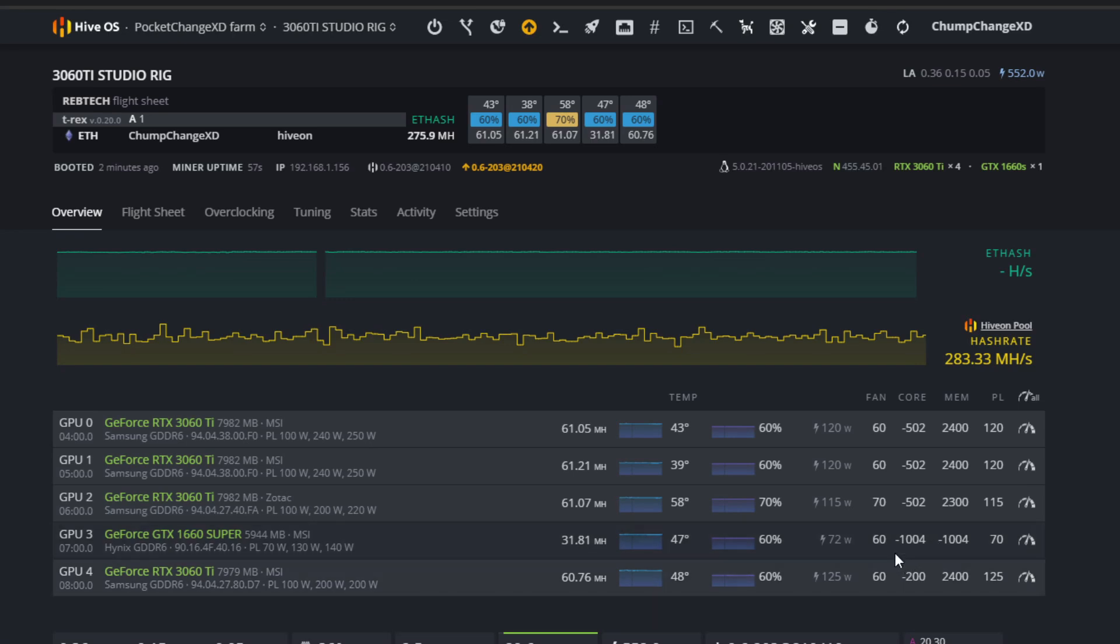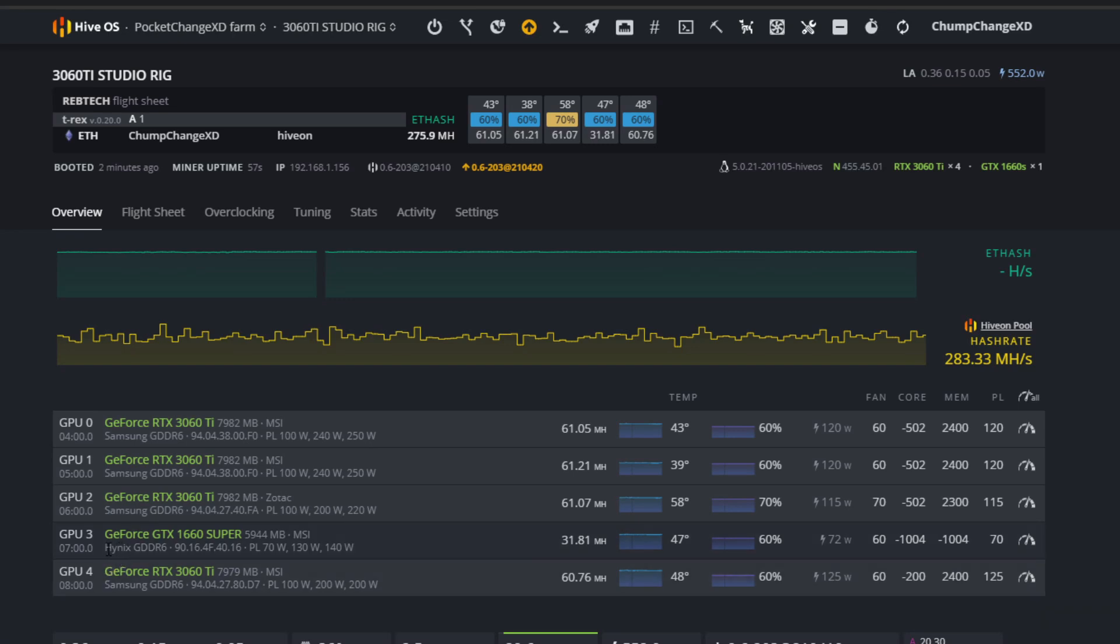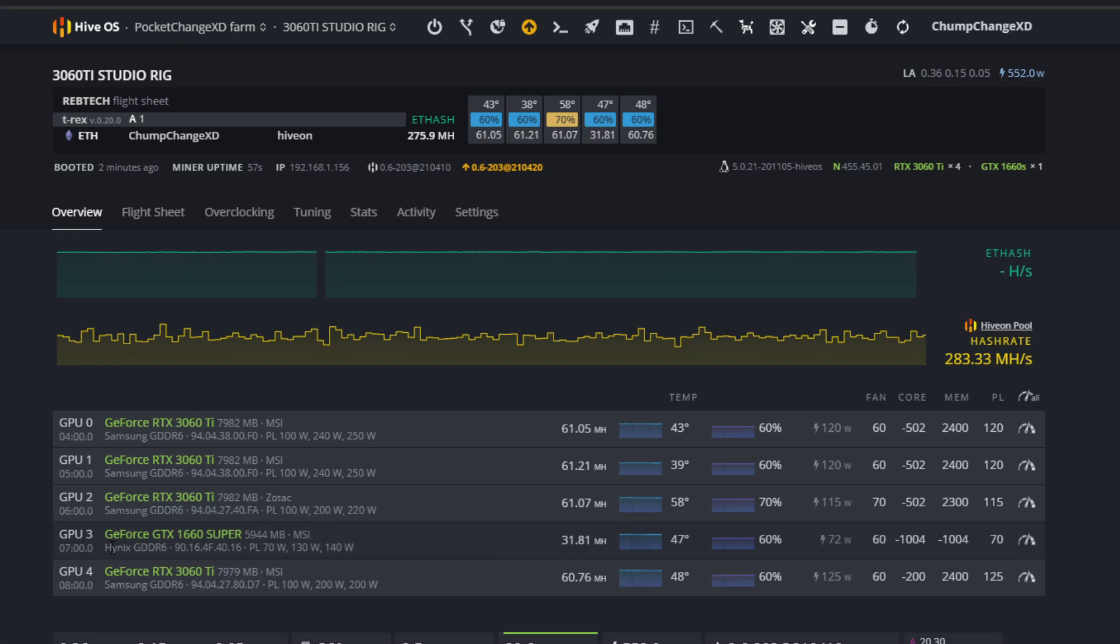This only works with cards that have Hynix memory. As you can see right here, it says Hynix GDDR6. As long as it says Hynix there, you're good. I have a few cards with Micron memory - doing this type of overclock did not work. It got it closer with the negative 502, but it does not work to this extent just like the Hynix memory does.